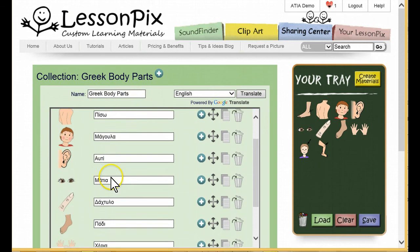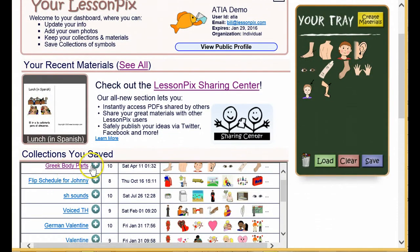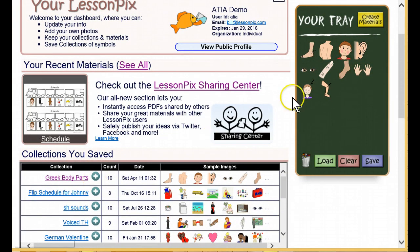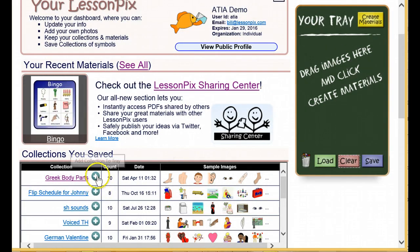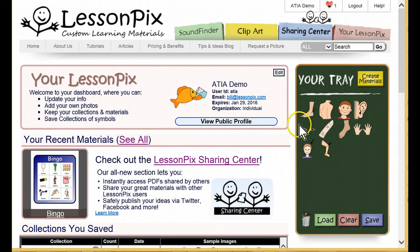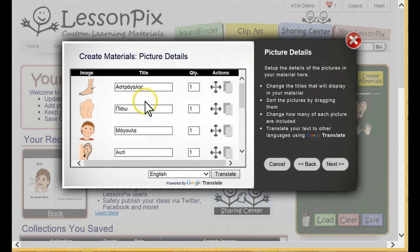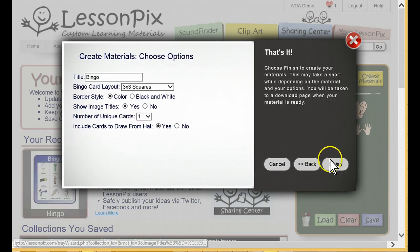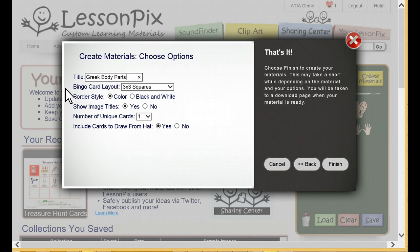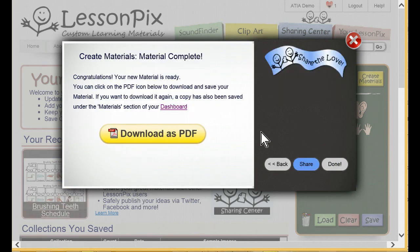Now we have a Greek Body Parts collection we can use whenever we need it. Here you'll find it under the Your LessonPix tab, all ready to go. We'll clear the tray, which still has English pictures in it, and load all the Greek Body Parts by clicking the blue plus sign. Now we click Create Materials and choose Bingo Games. Notice the words are already in Greek. Click Next and let's set our options. We set the title to Greek Body Parts and choose 3x3 Bingo for 6 Kids. Click Finish, and we're ready to play.